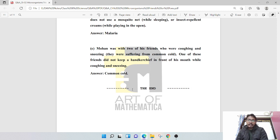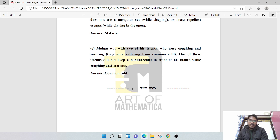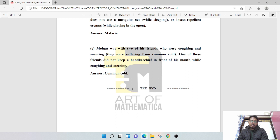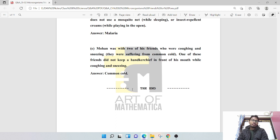One child has played with two of his friends who were coughing and sneezing. One of these friends did not keep a handkerchief in front of his mouth while coughing and sneezing. This indicates common cold risk.